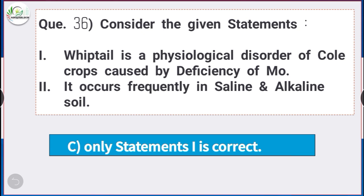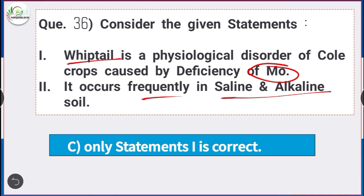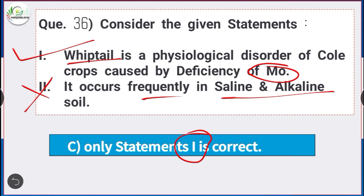Question number 36: Consider the given statements. Statement 1: Whiptail is a physiological disorder of cole crops caused by deficiency of molybdenum. Statement 2: It occurs frequently in saline and alkaline soil. Only statement 1 is correct — whiptail is a physiological disorder of cole crops caused by deficiency of molybdenum.